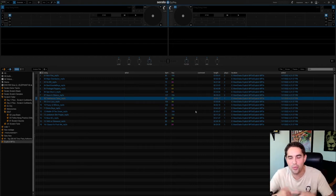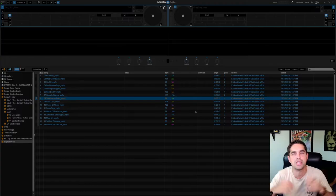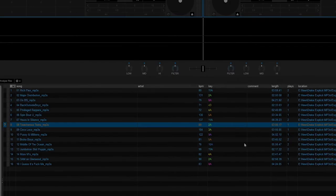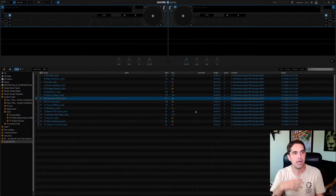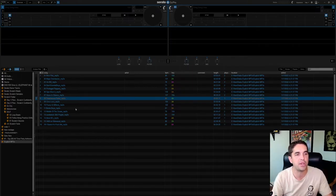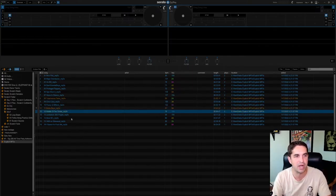Alright fam, what's good? This is DJ Connect and you know what it is. So today I'm going to be teaching you guys how you can clean up your Serato directory, like if you've got a lot of broken links here, like you'll see right here.